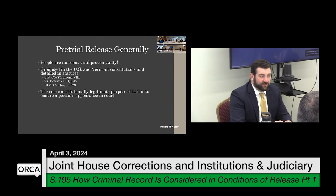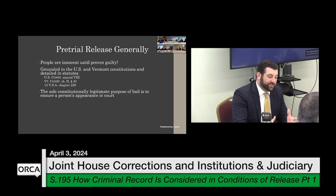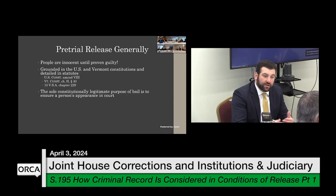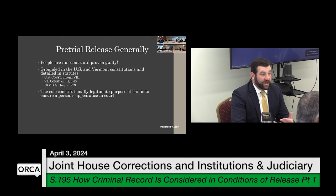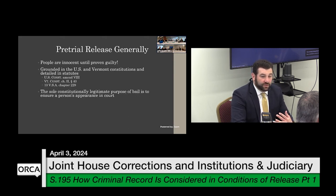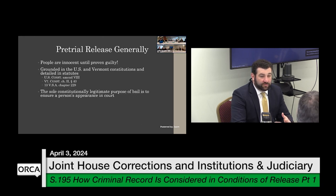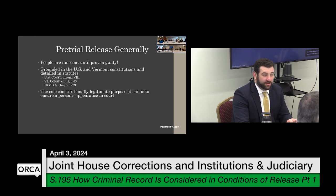Our statutes are drafted with that case law in mind, but ultimately it could be litigated again. If a court were to set bail at an excessively high amount, that's something the Defender General's office would take very seriously. That just doesn't happen in Vermont — and it shouldn't happen elsewhere.